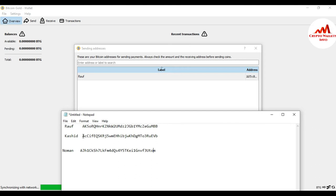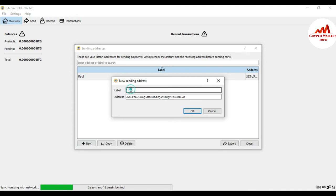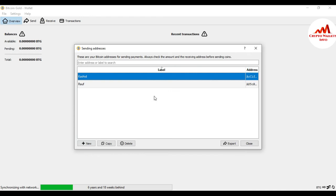Now I'm going to click on New for the second address. Simply copy, go to New again, paste the address here, then copy the label and paste the label here, and click OK.